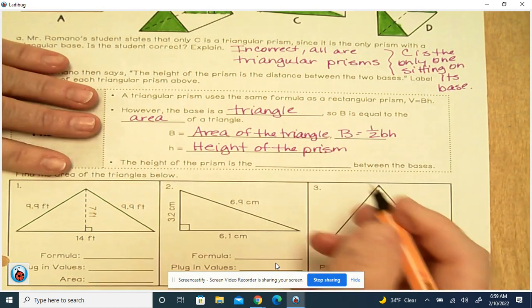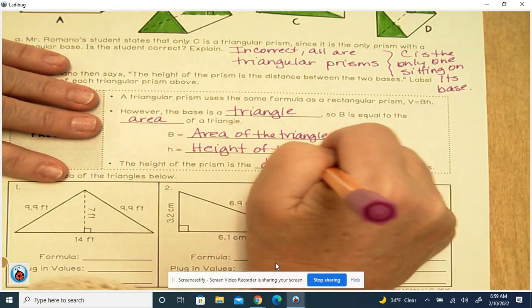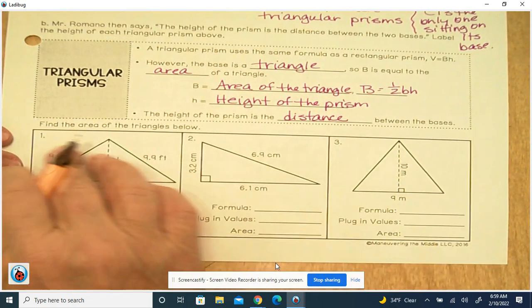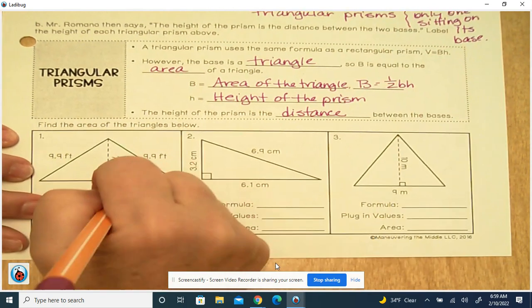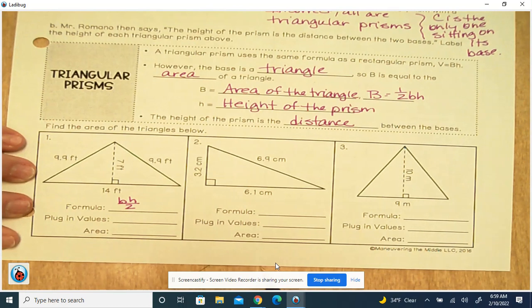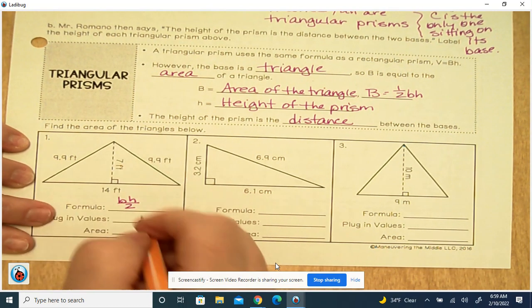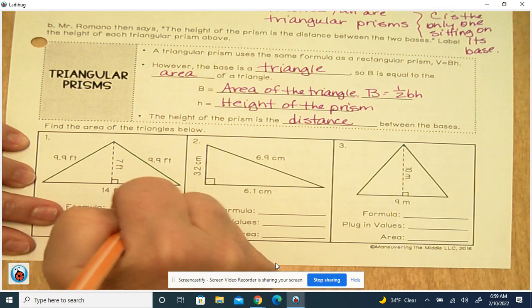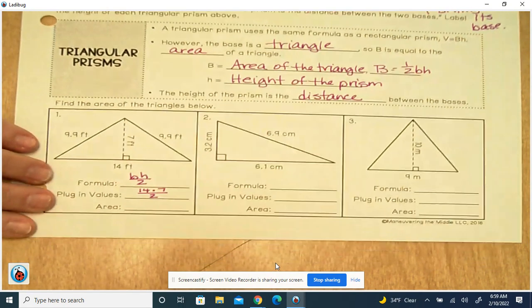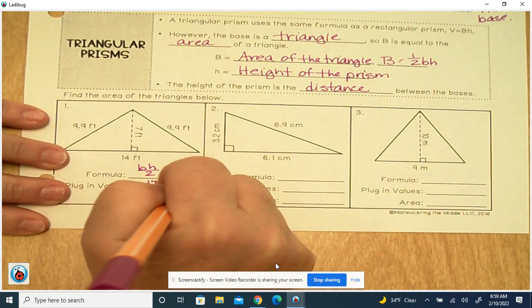So right here we're going to find the area of the triangles. The formula is base times height divided by 2. So the base is 14 and the height is 7, so we're going to say 14 times 7 divided by 2, and that's going to give us 49 square feet.